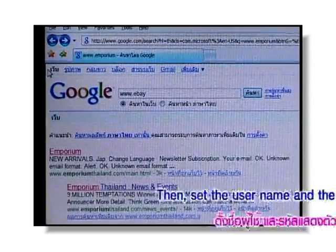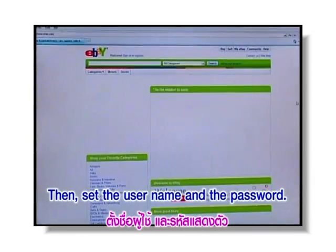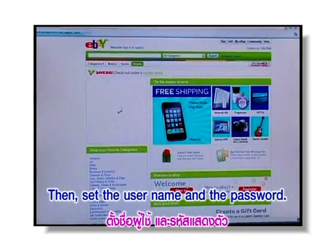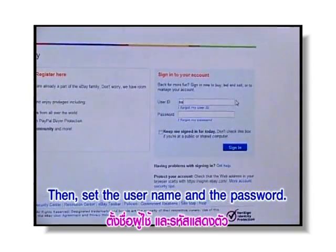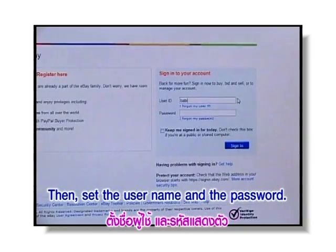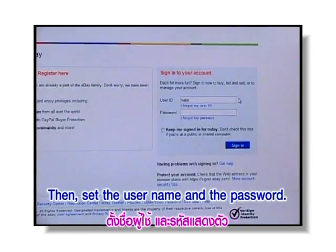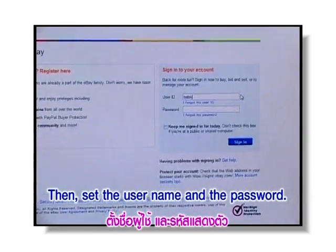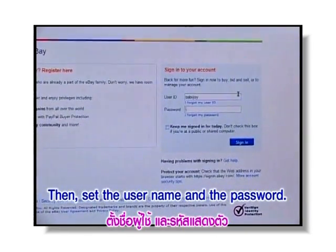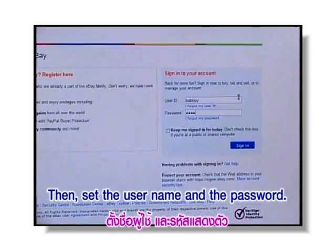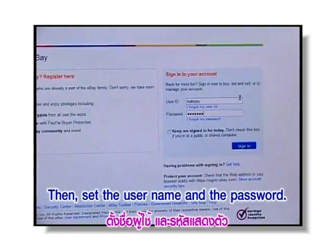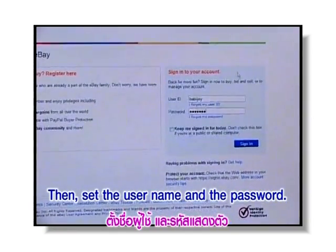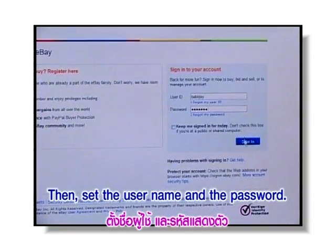Then, set the username and the password. Username is the name you use to log in, and password is the secret code to enter. Set the username and password.